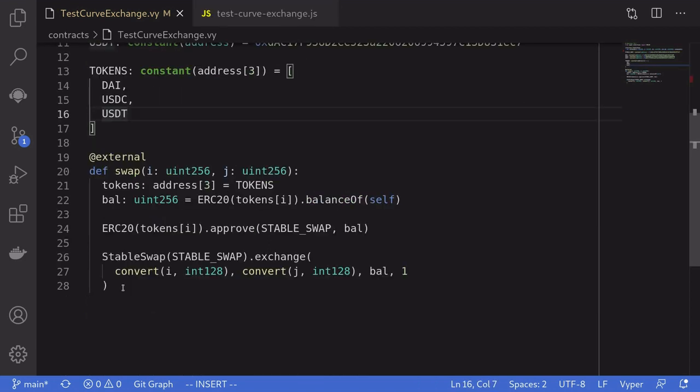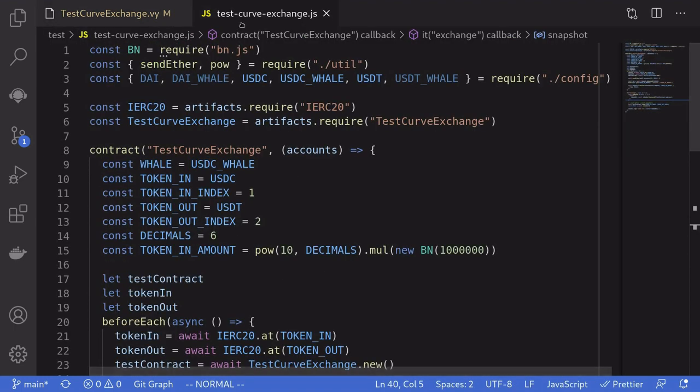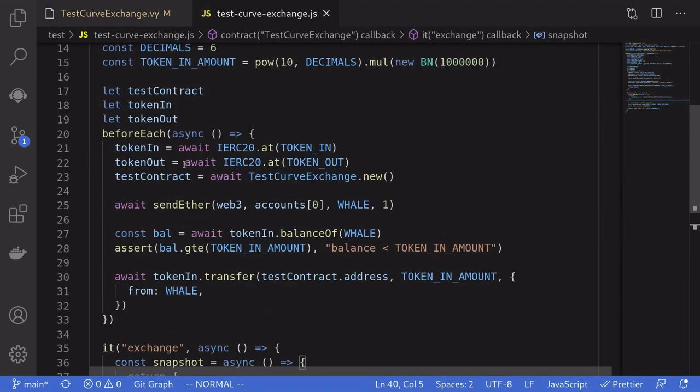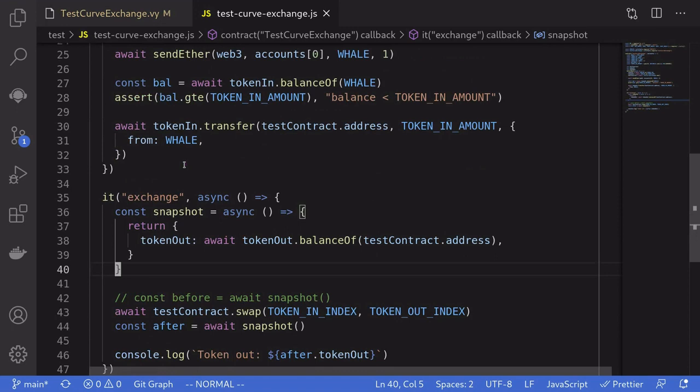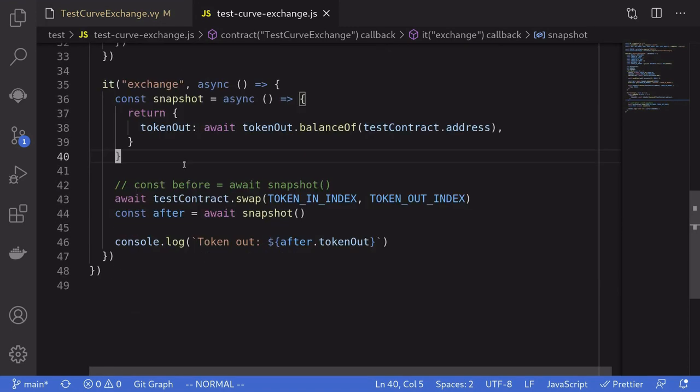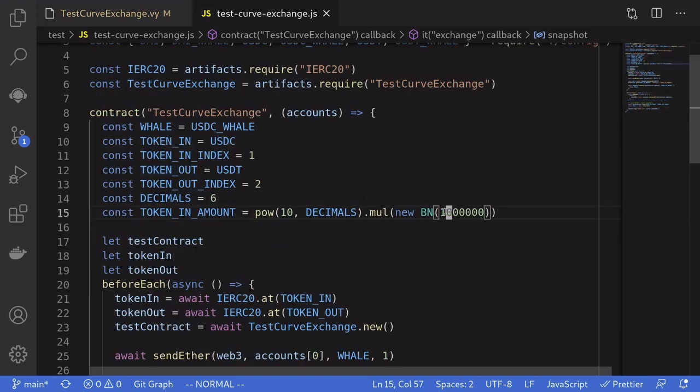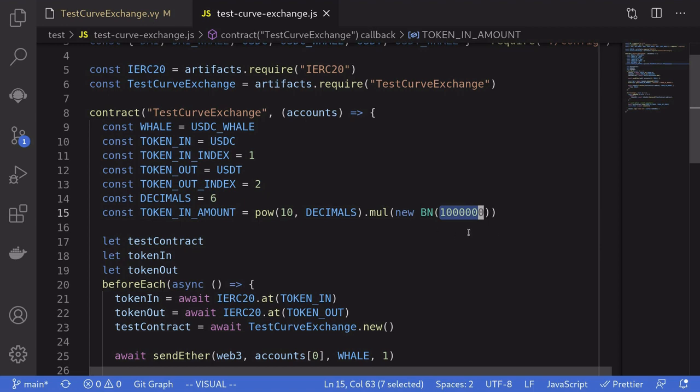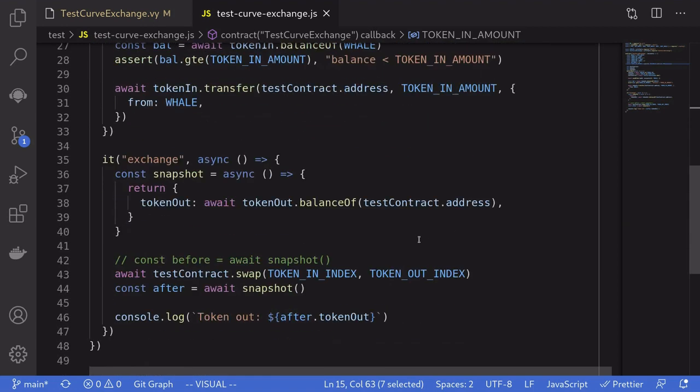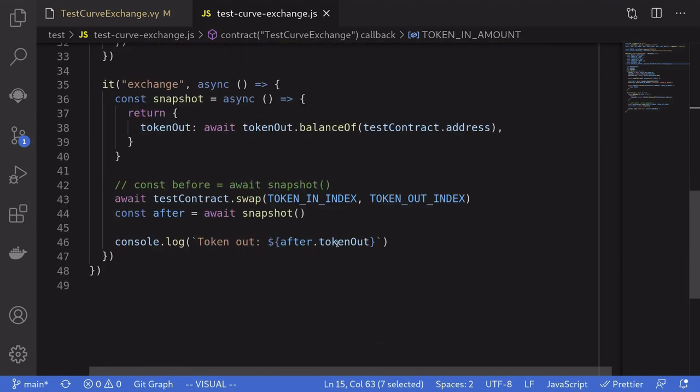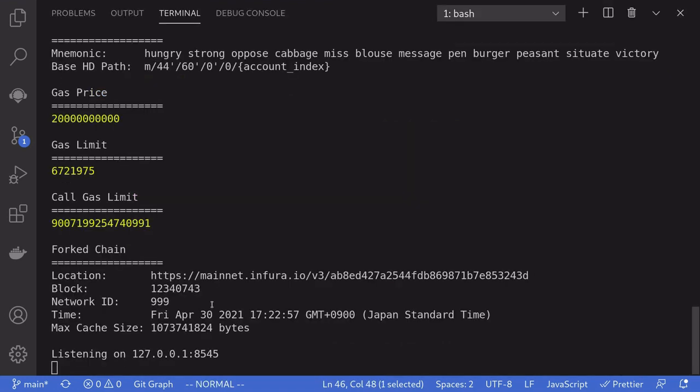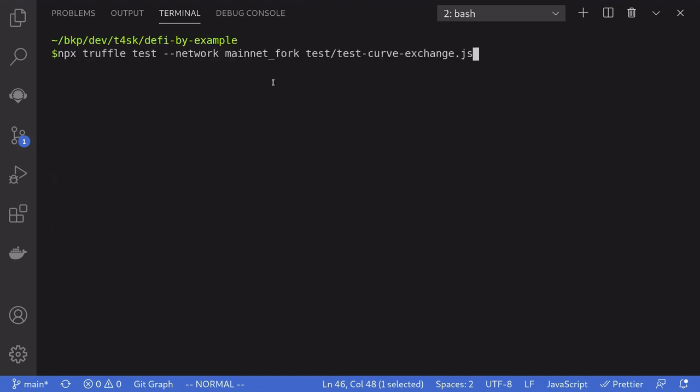Okay, so now we're ready to simulate this exchange. Let's spin up a mainnet fork on Ganache and then run this test. This test will swap USDC to USDT, and we'll be swapping 1 million USDC. After the swap, we'll be logging out how much USDT we get. In one terminal, I have Ganache running on mainnet fork, and then inside another terminal, we'll run the test.